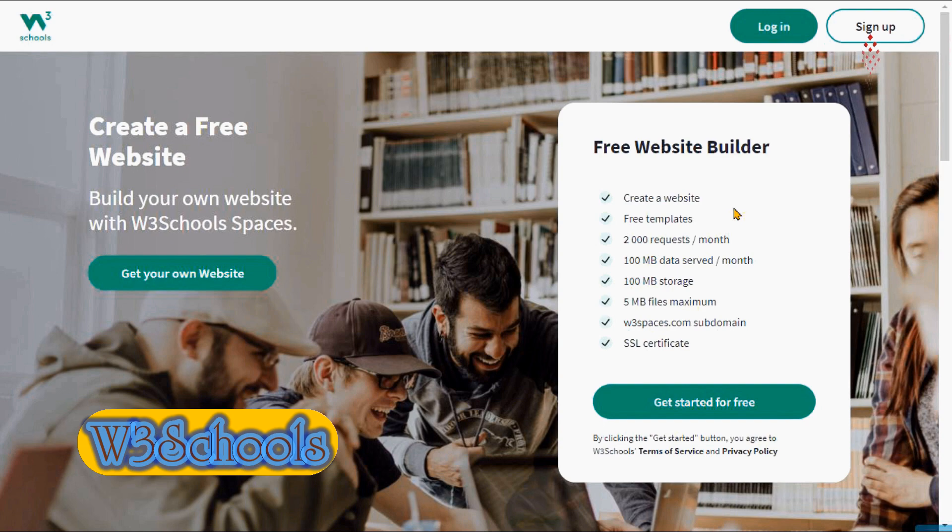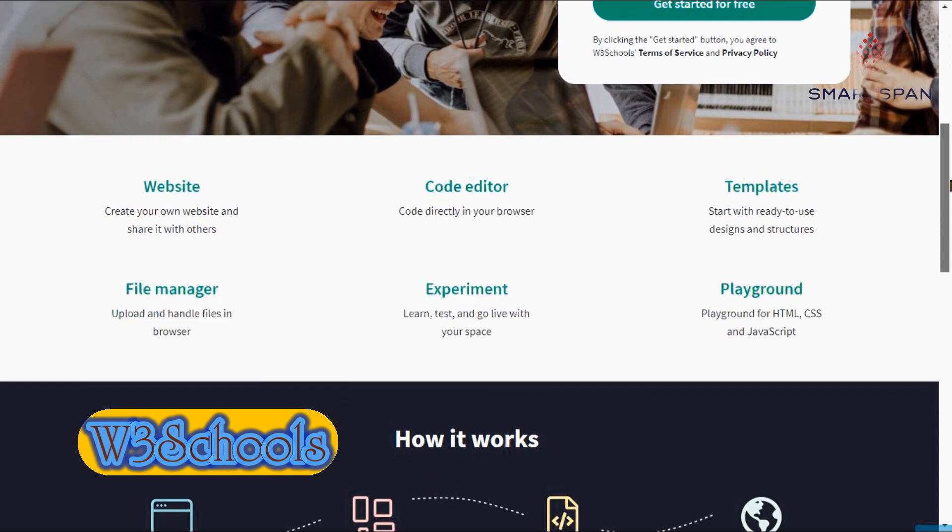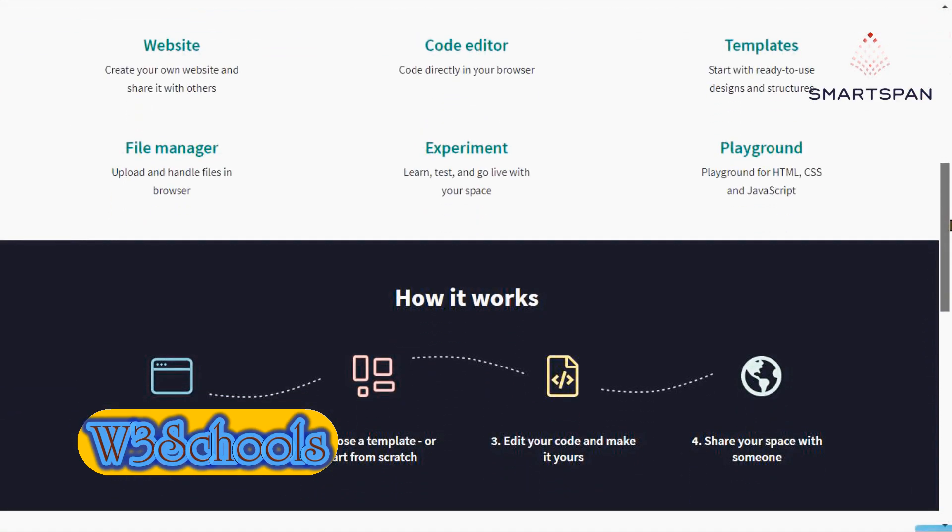As you progress through these free coding lessons, you will gradually build a real-world website you can use as your portfolio, for instance.